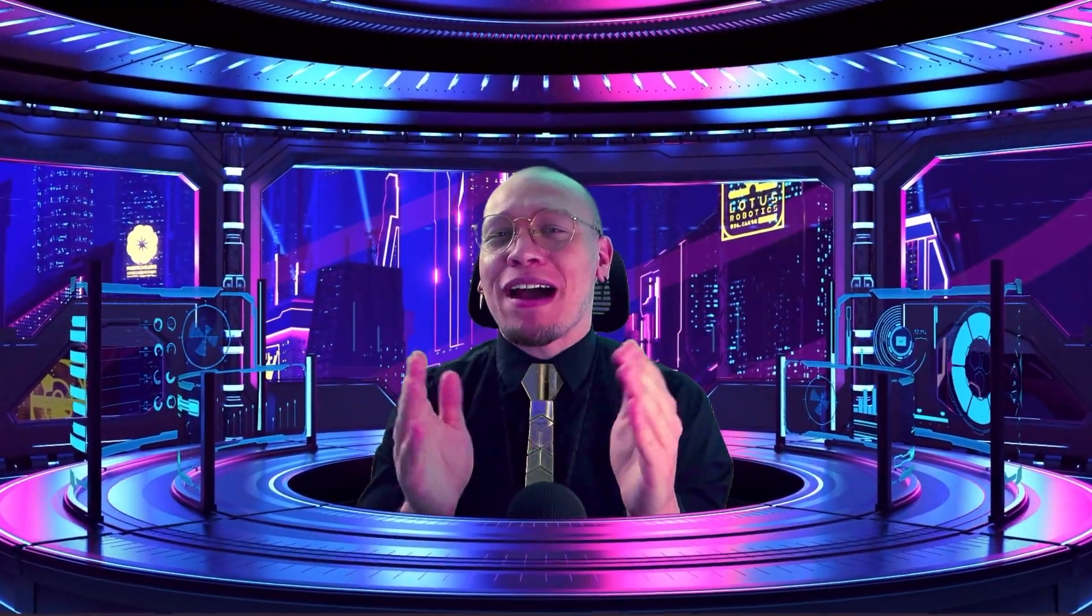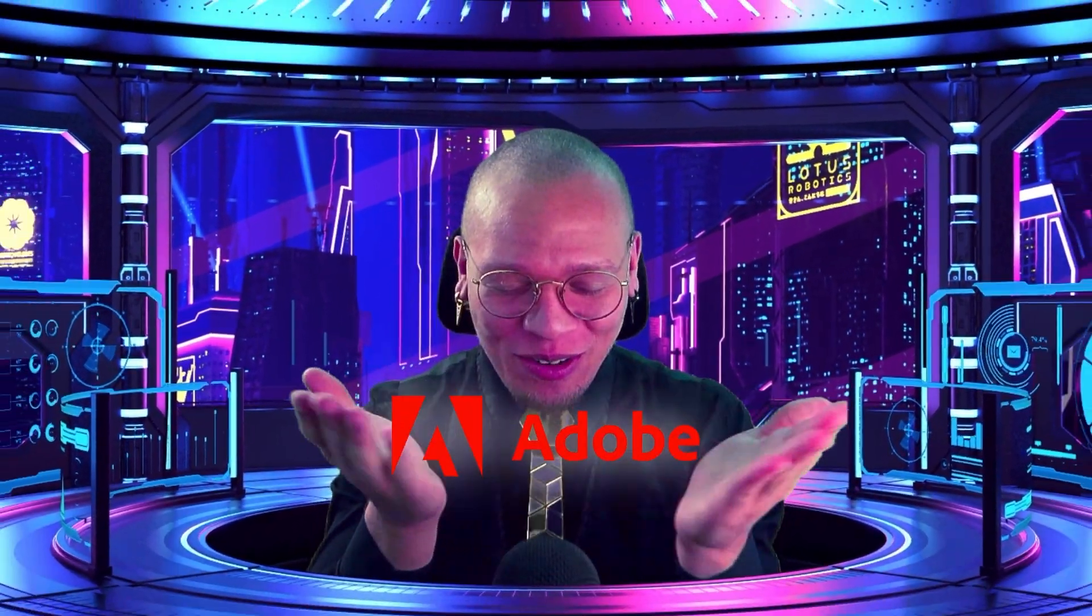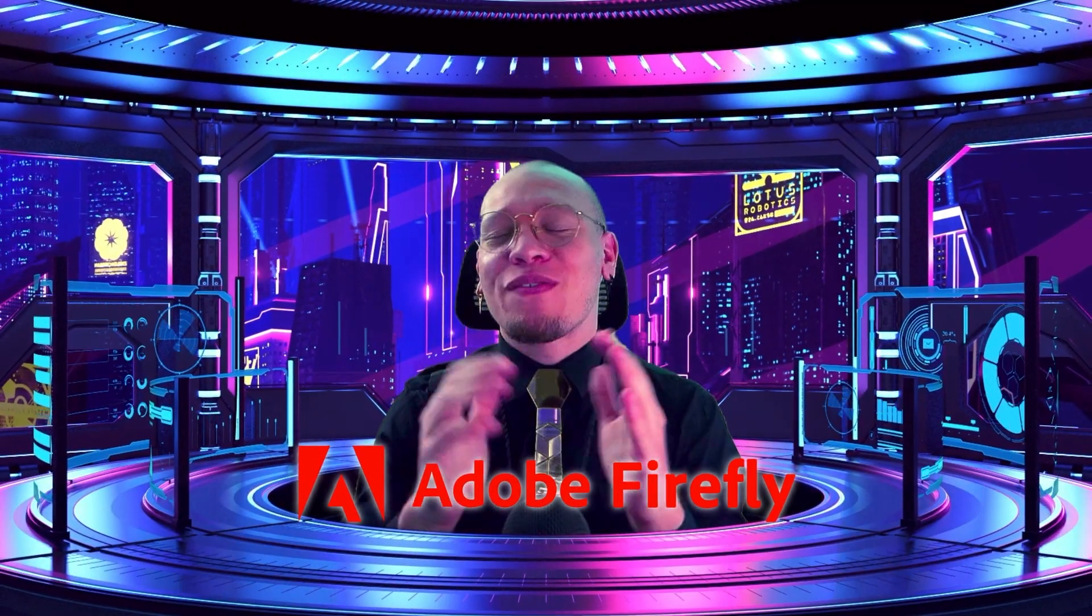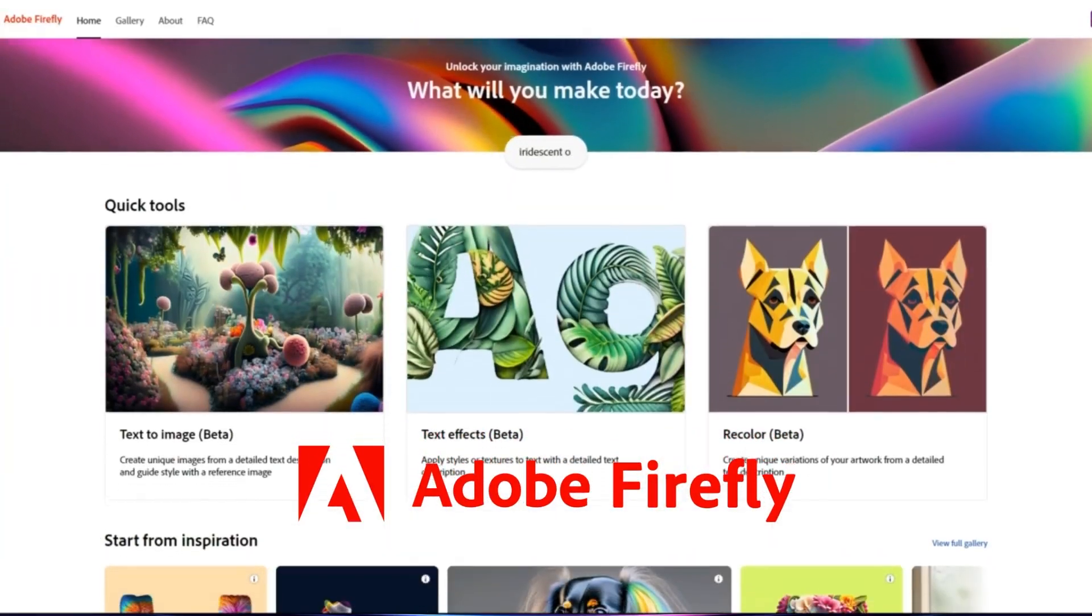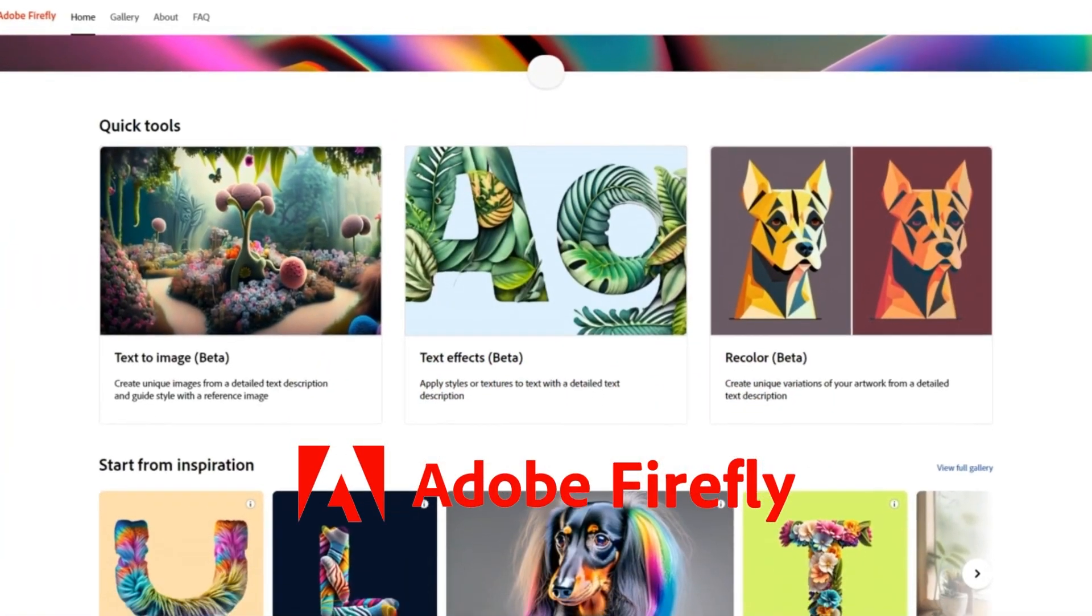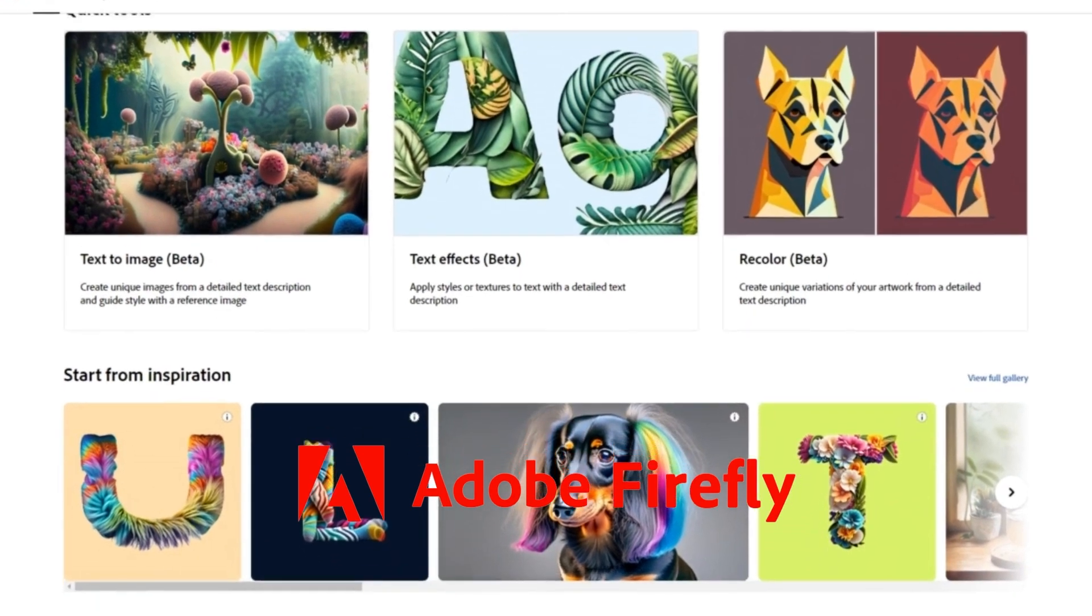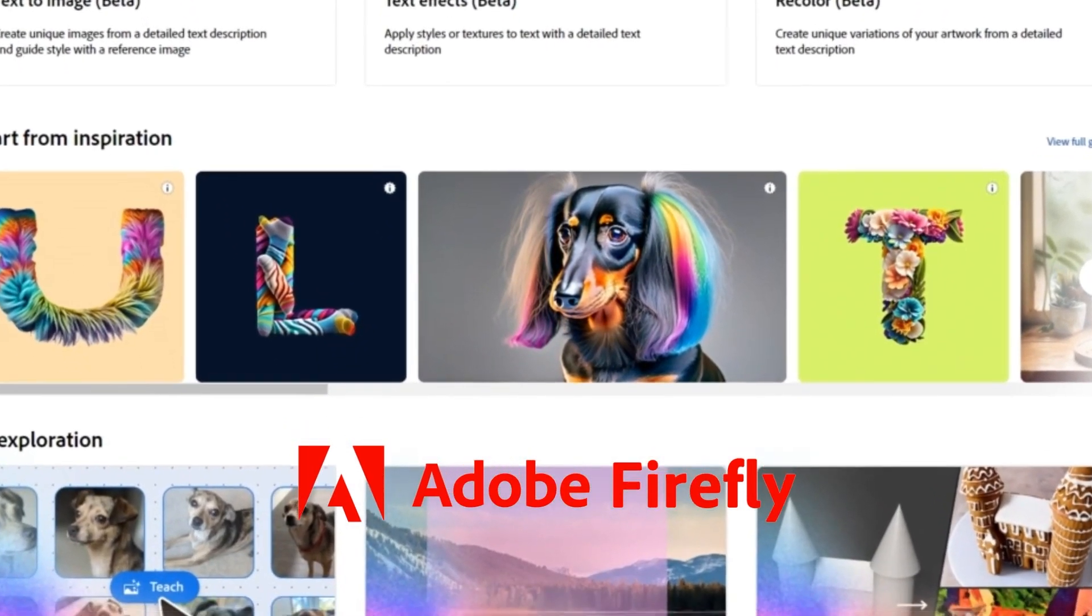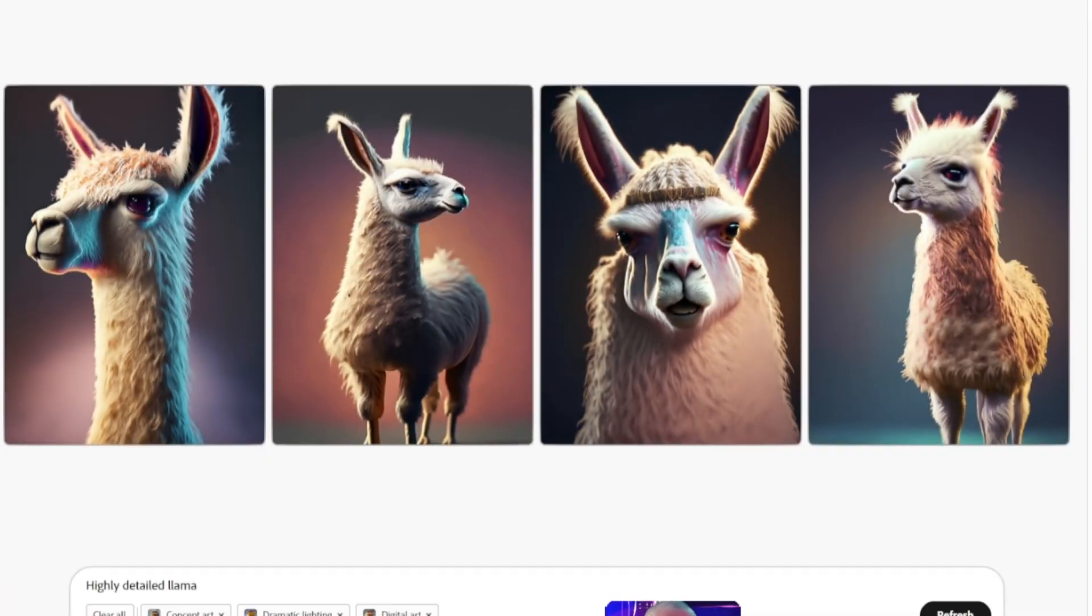Whoa, hold up. We gotta talk. A highly anticipated creative AI model has just flown off the shelves from the creative brand we all know and love. Say it with me: Adobe. With that being said, introducing Adobe Firefly. Firefly is Adobe's new family of creative generative AI models designed to be commercially safe and focused on image generation and text effects.